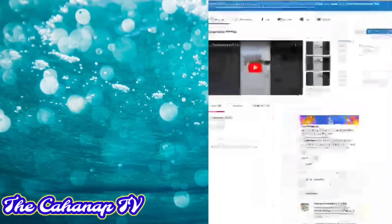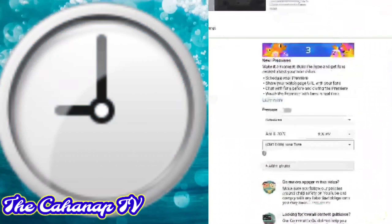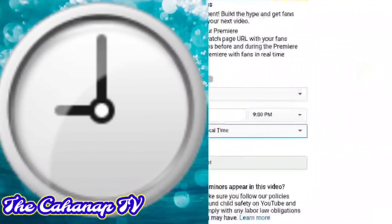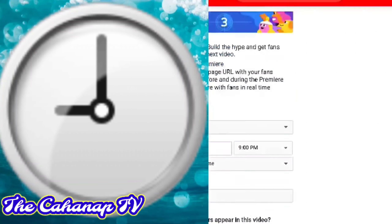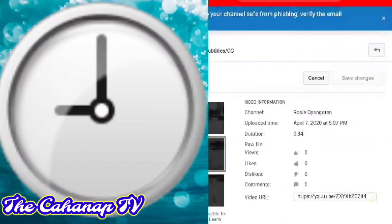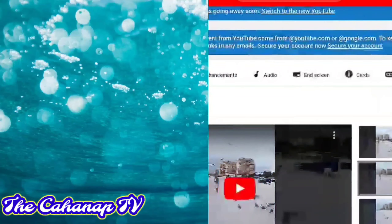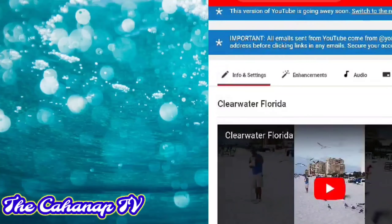Nandito po ako sa Florida, so kasi magkaiba po tayo ng time. Saan kayong bansa nakatira? Click lang po yung time. Yan na po — nakaschedule na po.